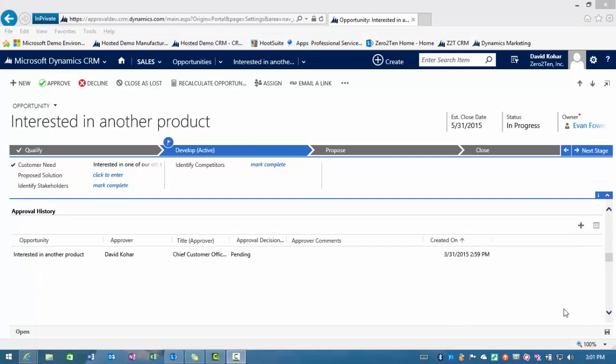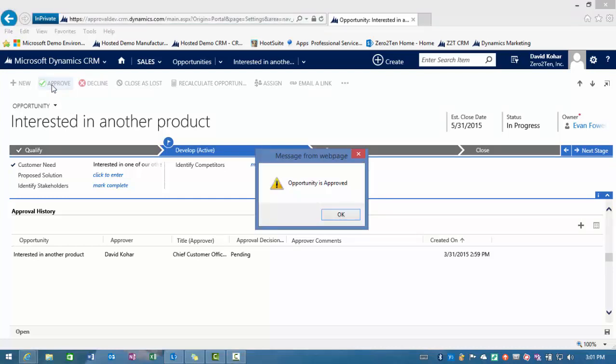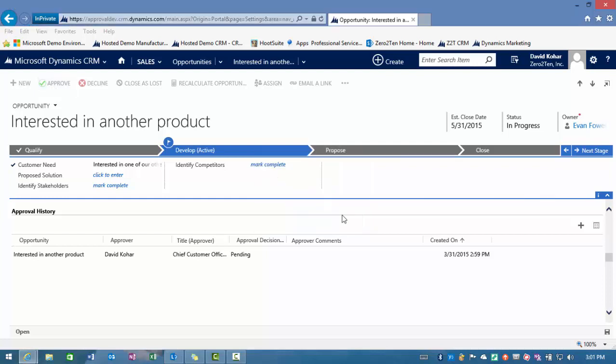Now I'm logging in as David. And David has got the email asking for approval of this opportunity. You'll notice in the approval history, I've got the opportunity name. David is the approver, what his title is, and the approval decision is pending. I can go in as David and now approve or decline this request. In this case, we'll approve it. You'll notice we get a pop-up saying opportunity is approved.